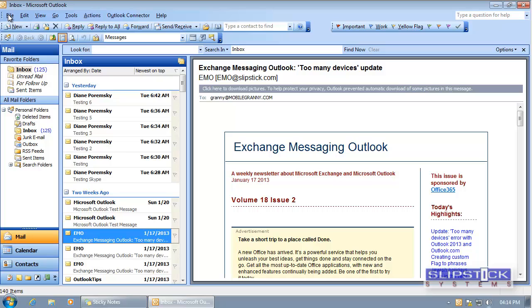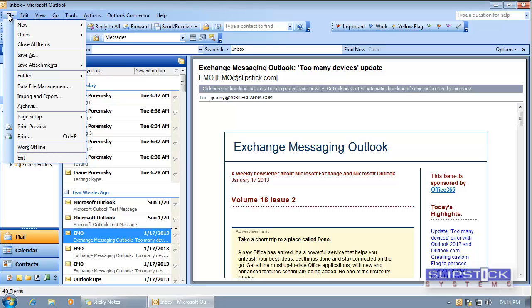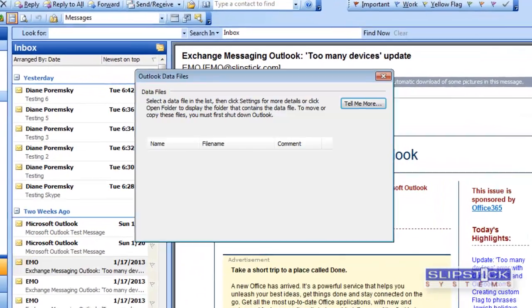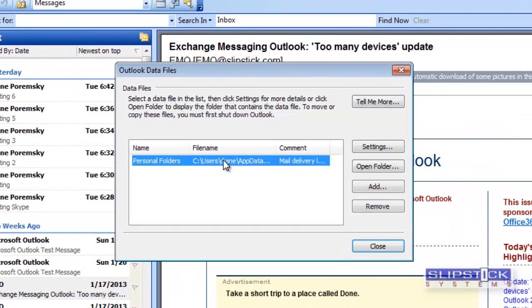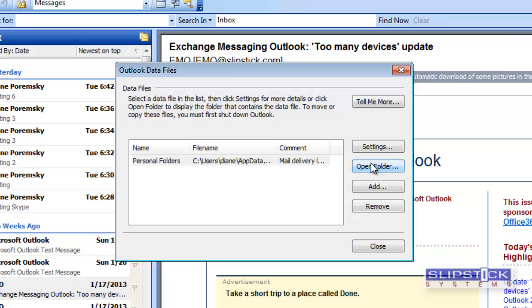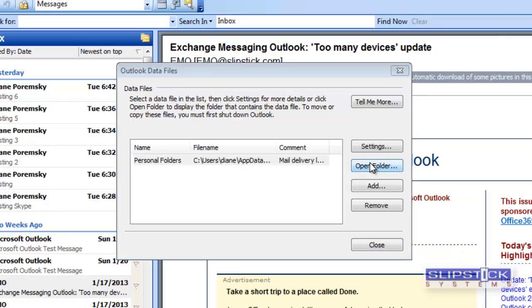To locate the PST file go to file data file management and you can select your PST file and then click the open folder button. This will open Windows Explorer to the location of your PST file.